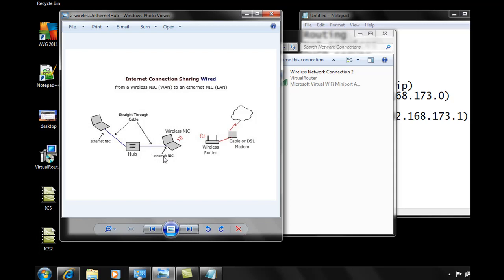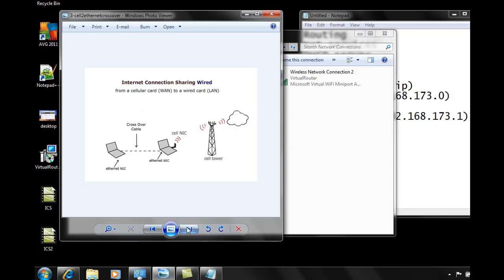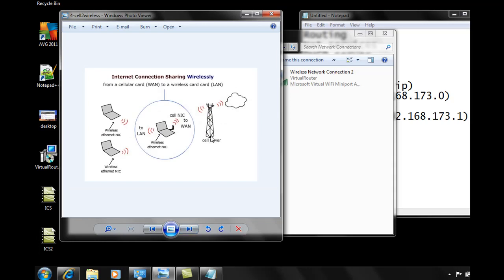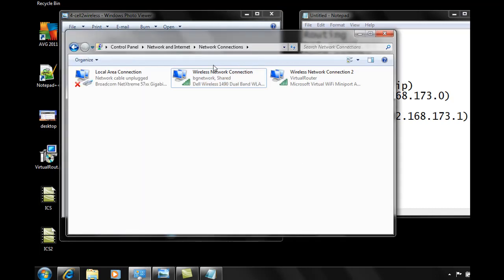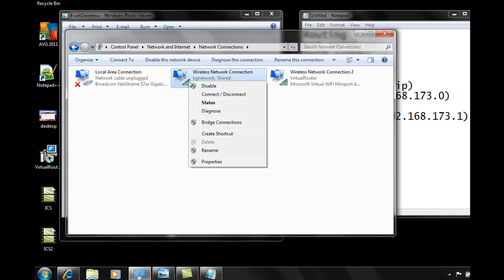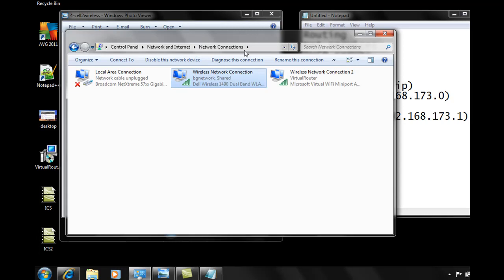The problem is, what if you want to share your cellular connection wirelessly to friends who have wireless cards on their laptops but don't have cell cards? If you try to set it up through the standard method, it won't quite work because you need to have an SSID to turn yourself into a wireless router, and it doesn't seem to work with internet connection sharing. But here's a solution that you can use that will help solve this problem.